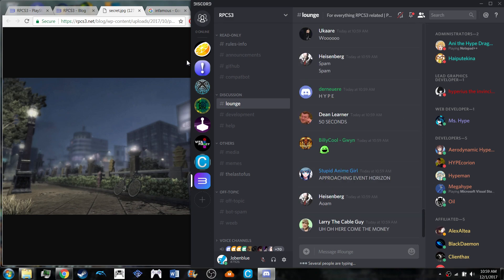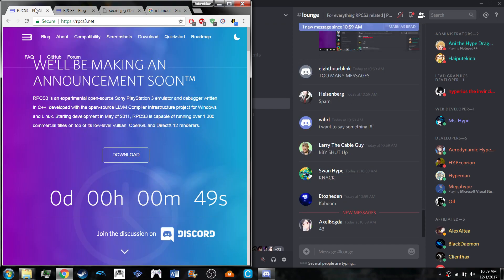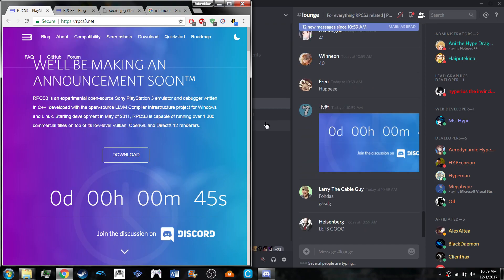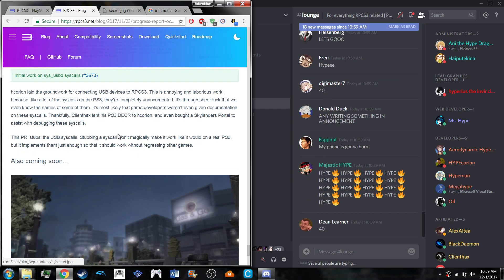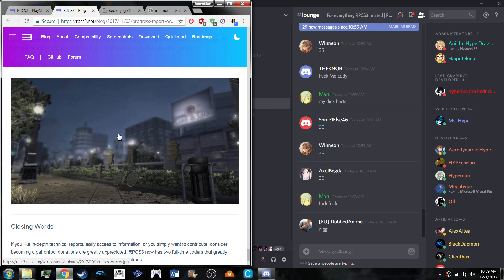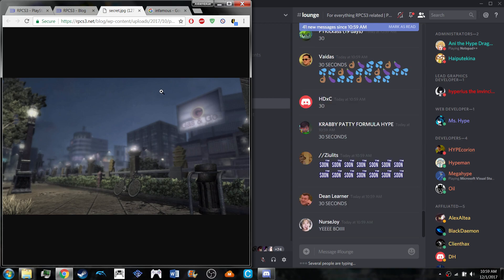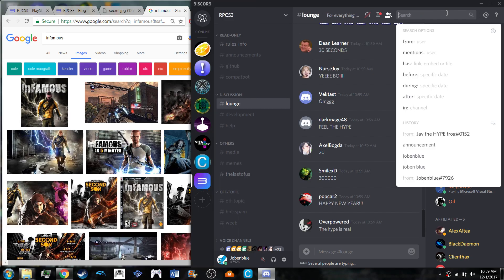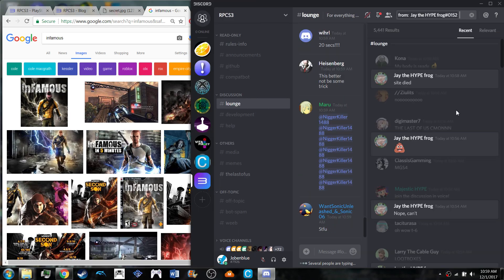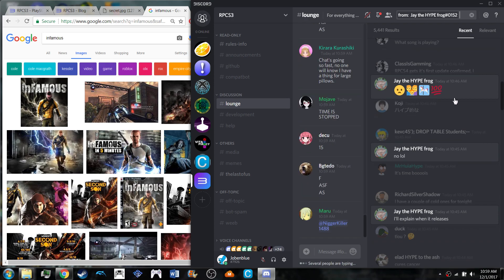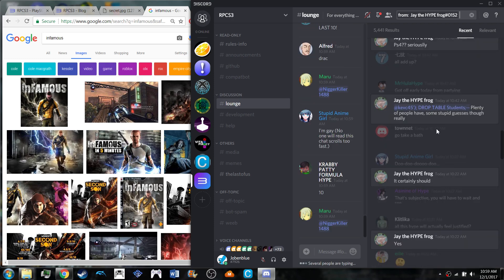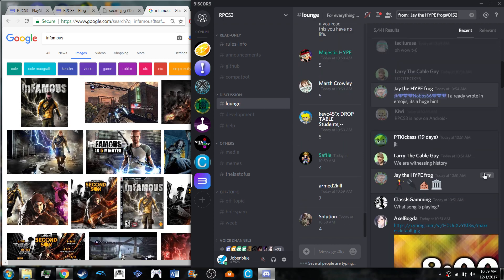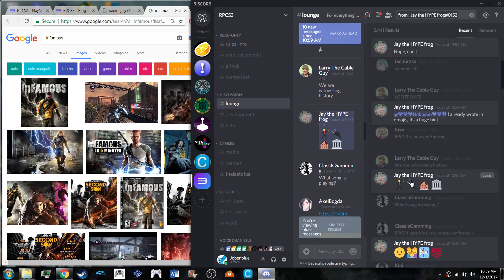Hello everybody, Jobin Blue here. Today we're looking at RPCS3, which is making an announcement in 45 seconds. They teased something in the October progress report with this image, which is definitely from the Infamous game franchise. Somebody on here tweeted about it with emojis, including one reminiscent of Infamous because of the electrical outlet thing.